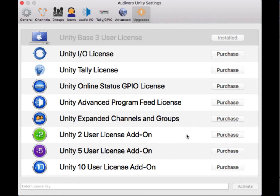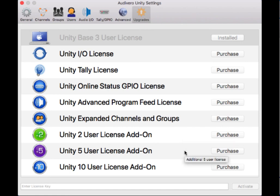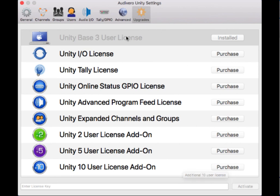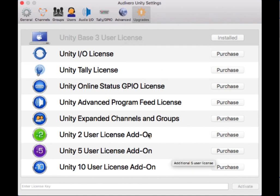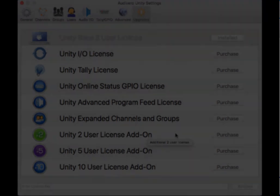And then you have our standard license packs: the two user license pack, the five user license pack, and the 10 user. Remember that Unity intercom base license comes with three users. So if you bought Unity intercom base and the two user license add-on, you would have five user licenses available.